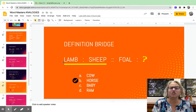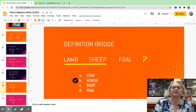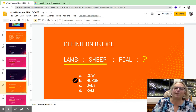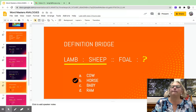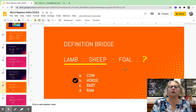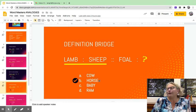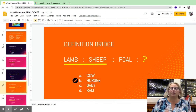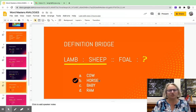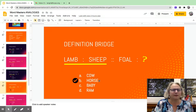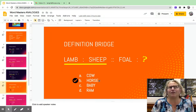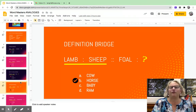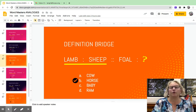A definition bridge works like this. By definition, a lamb is a baby sheep. By definition, a foal is a baby horse. Now, you might not know that a foal is a baby horse — that's where really making sure you understand the definitions of your words comes in, because you can't really solve an analogy correctly if you don't know what the words in it mean.